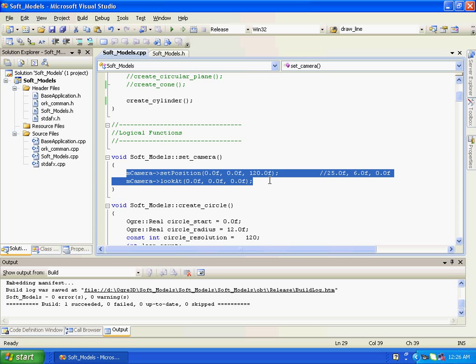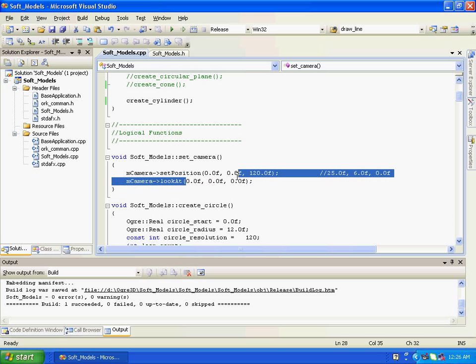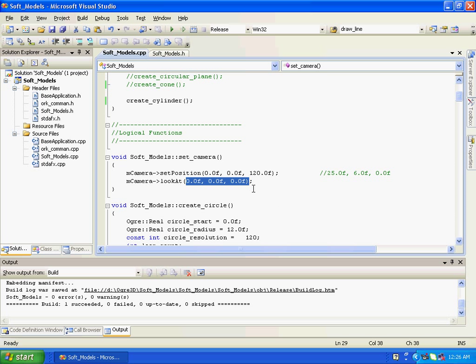Setting position at positive Z axis 120 units, and orientation of camera is towards origin.